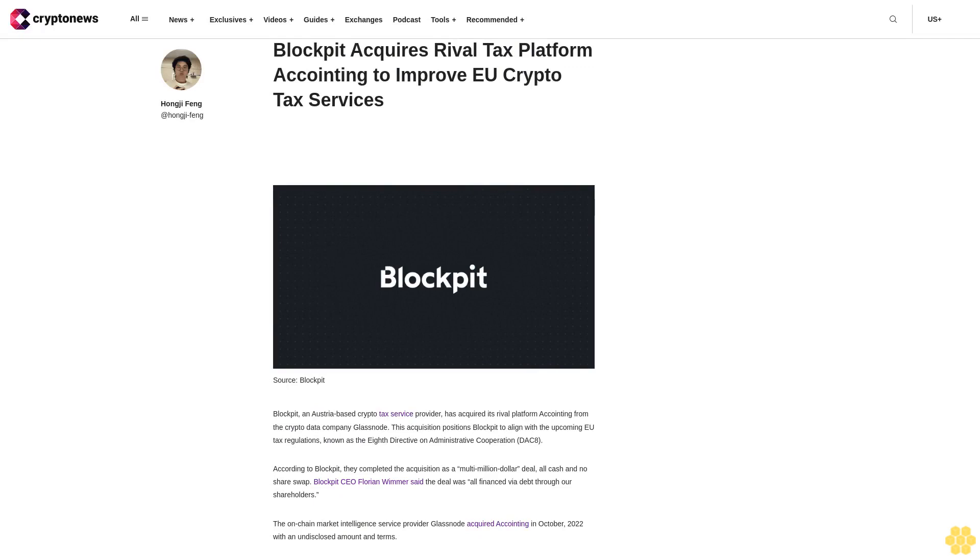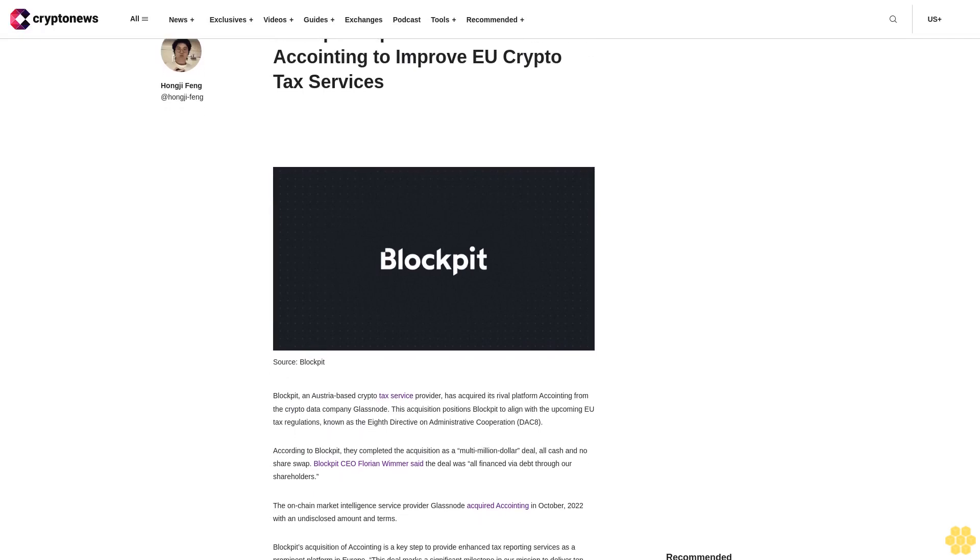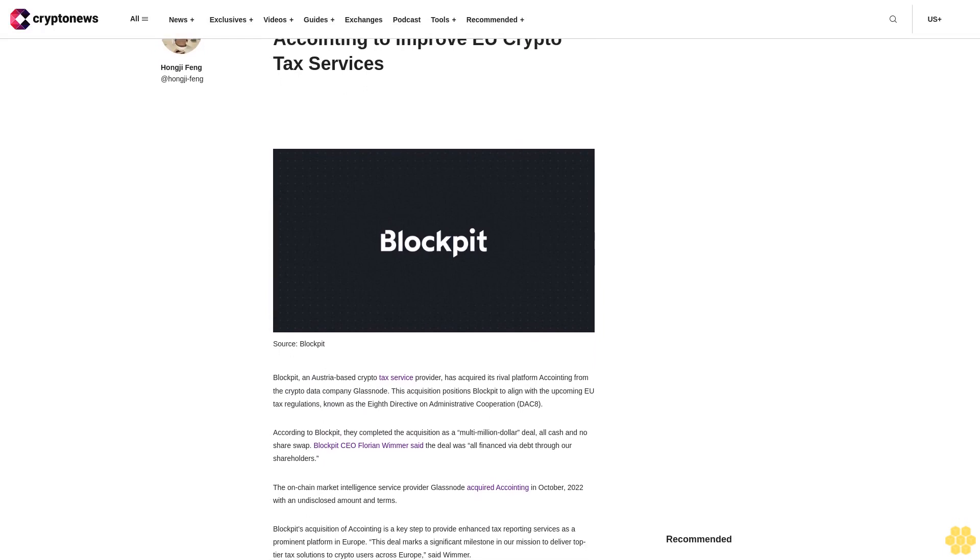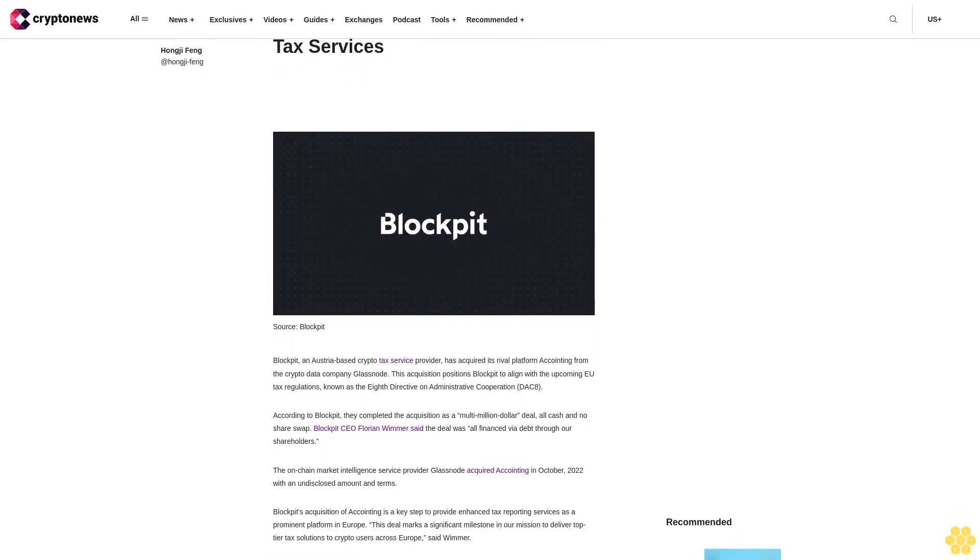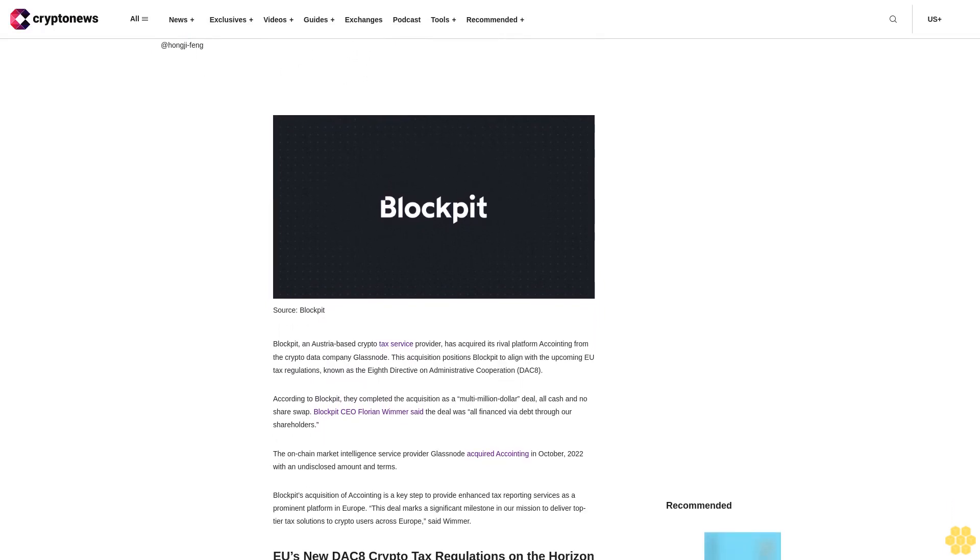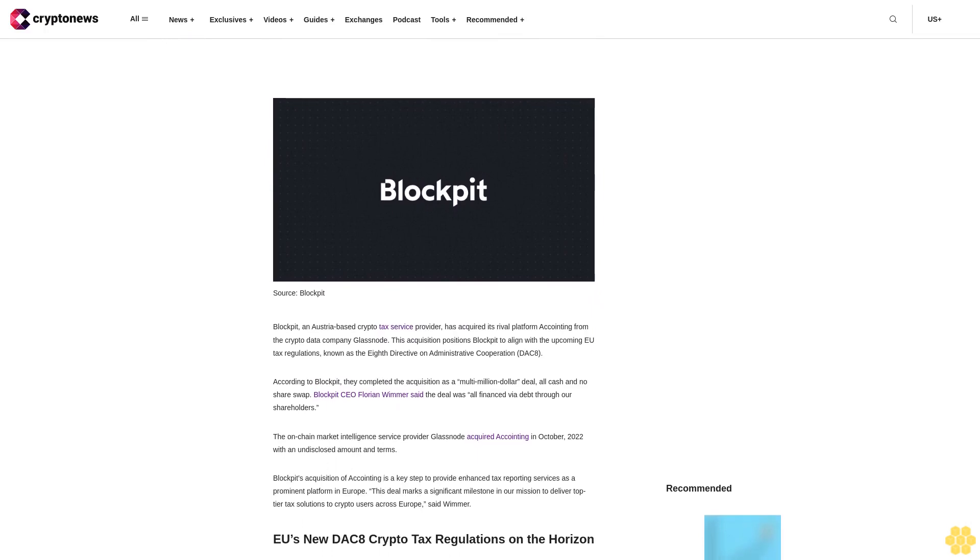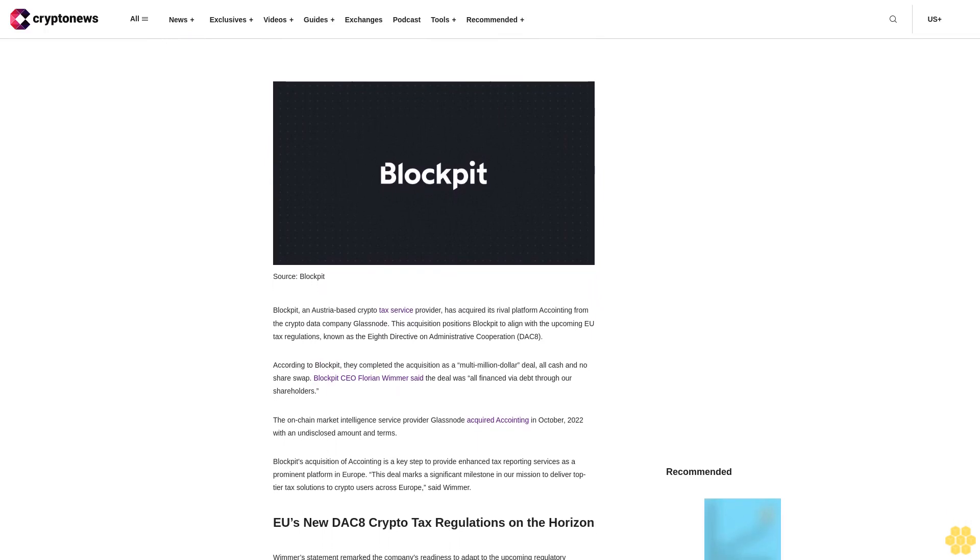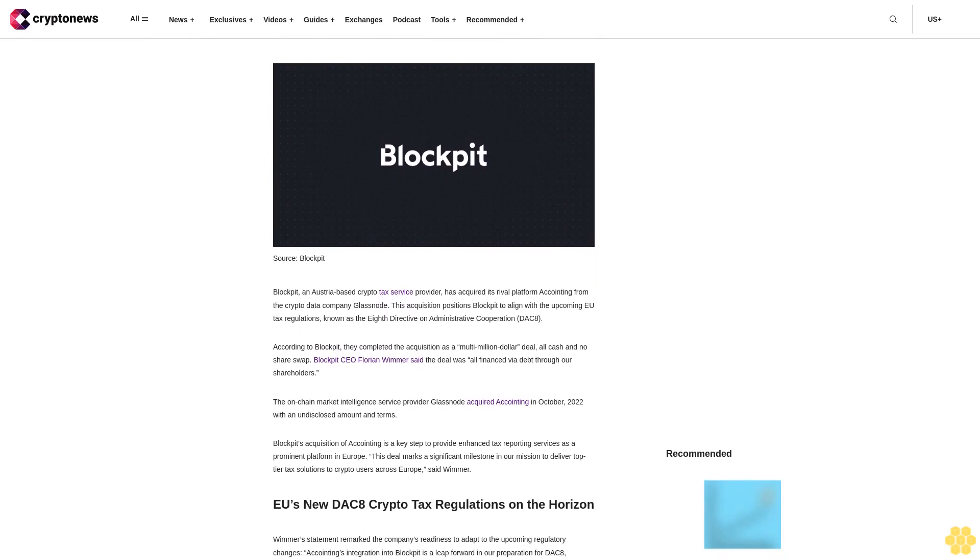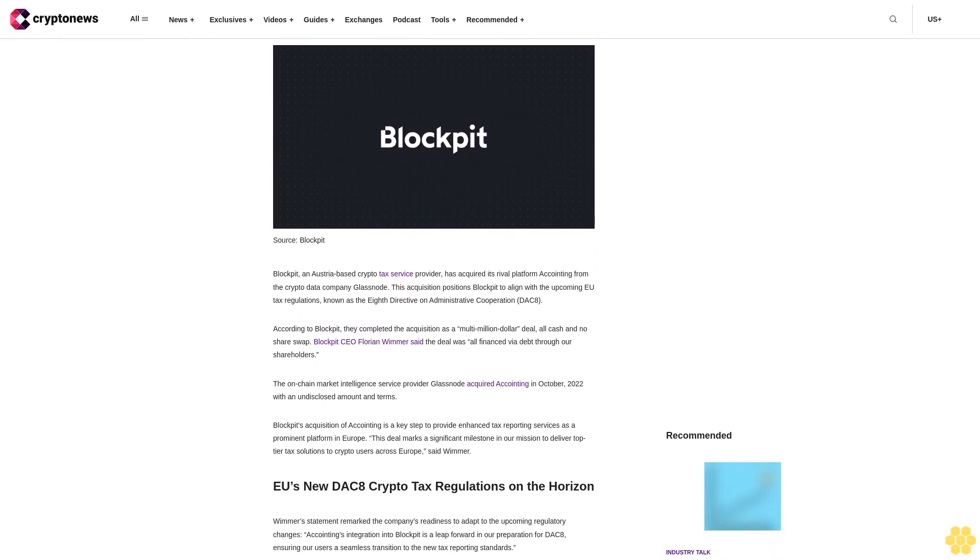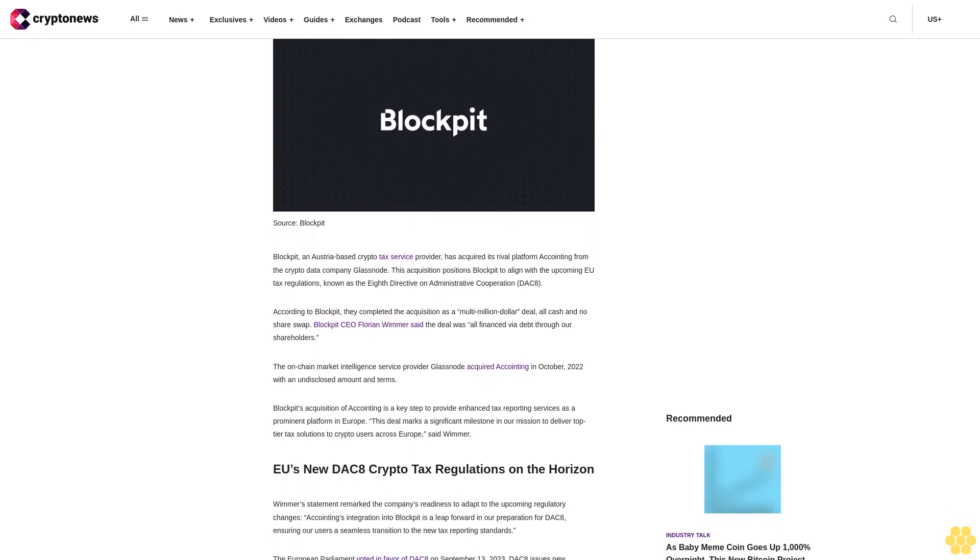BlockBit Acquires Rival Tax Platform Accointing to Improve EU Crypto Tax Services. BlockBit, an Austria-based crypto tax service provider, has acquired its rival platform Accointing from the crypto data company Glassnode. This acquisition positions BlockBit to align with the upcoming EU tax regulations, known as the Eighth Directive on Administrative Cooperation DAC8.